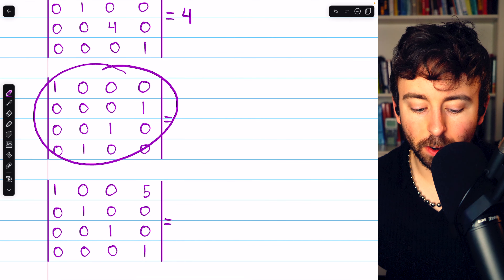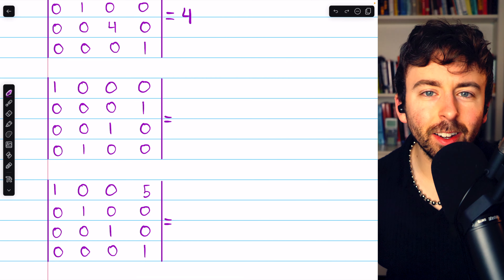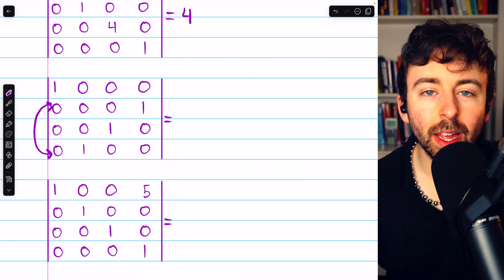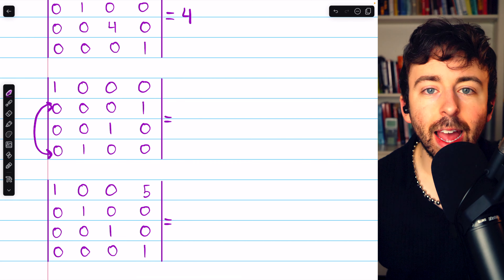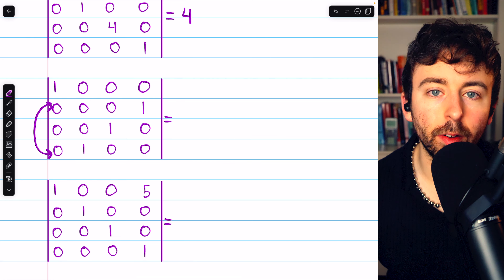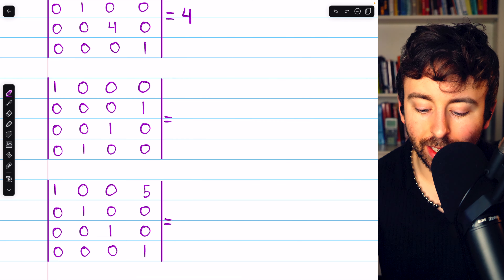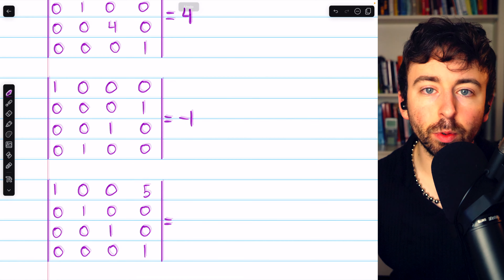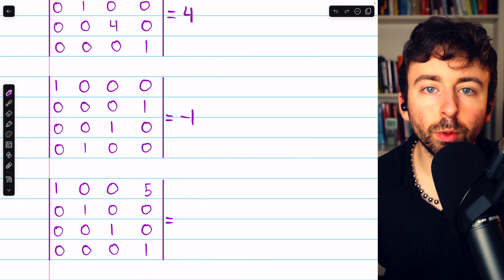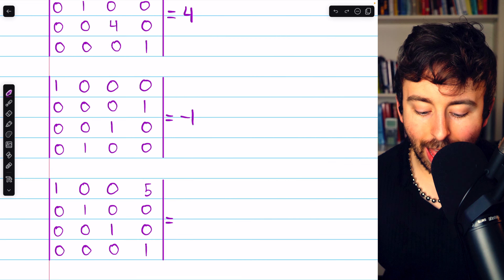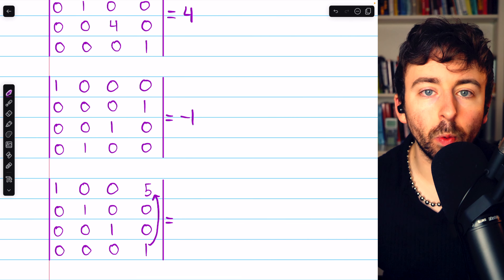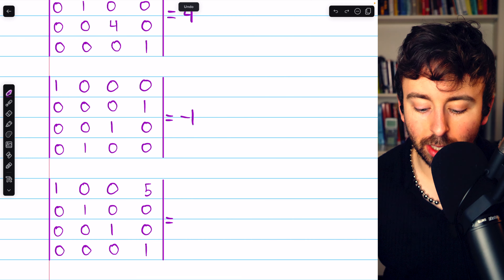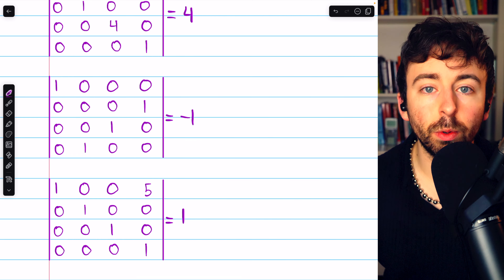What about this 4x4 matrix? It looks like the identity except rows 2 and 4 have been swapped. Swapping those two rows has the effect of negating the determinant of the identity matrix. The determinant of the identity matrix is 1, so the determinant of this matrix after the row swap is negative 1. Now what about this matrix? This matrix was obtained from the identity by adding five copies of row 4 to row 1. Hence, the determinant is not changed at all, and so the determinant of this matrix is just the determinant of the identity, which is 1.